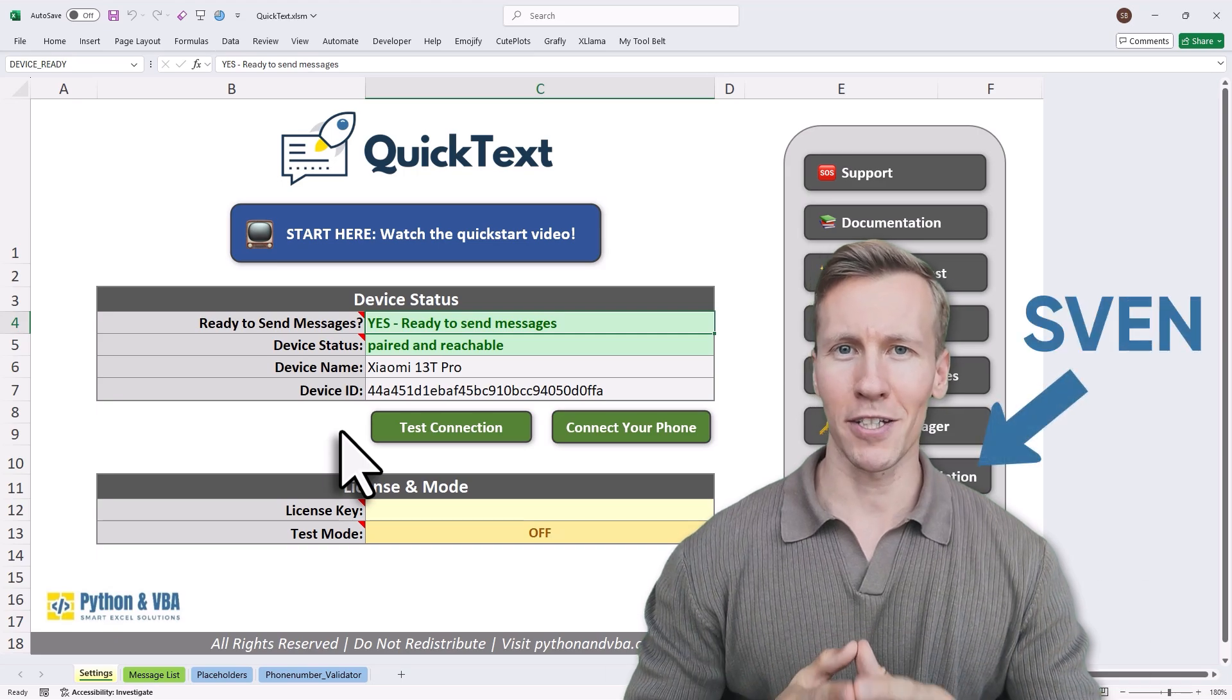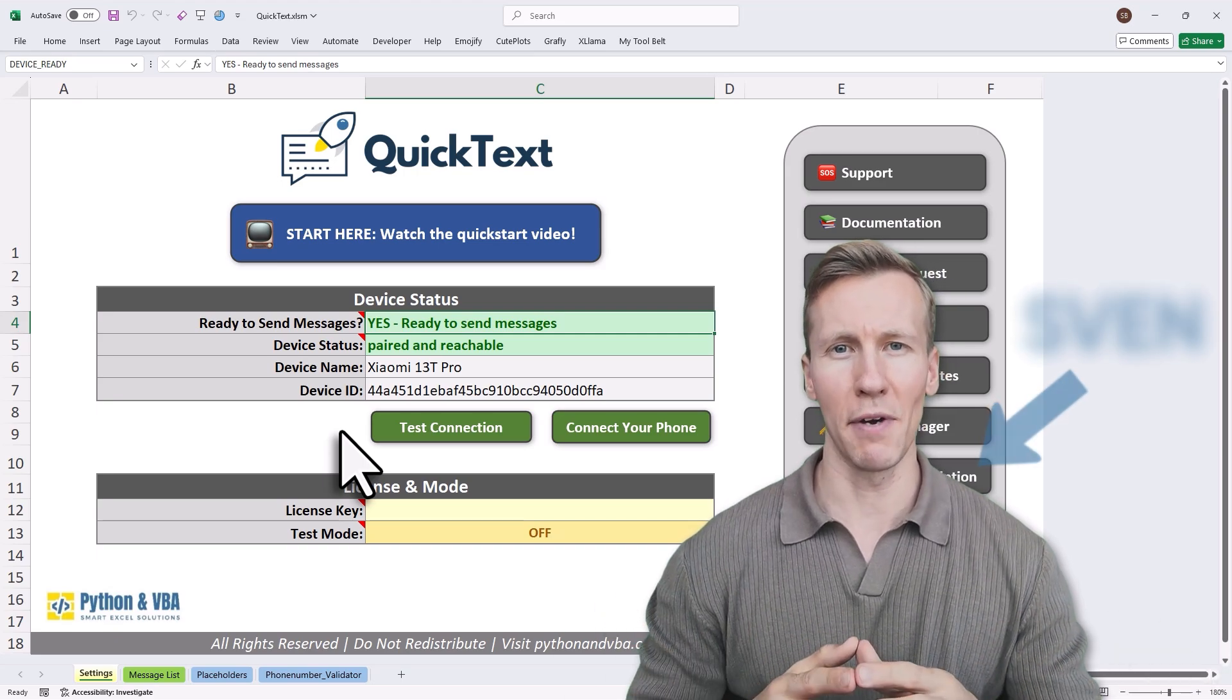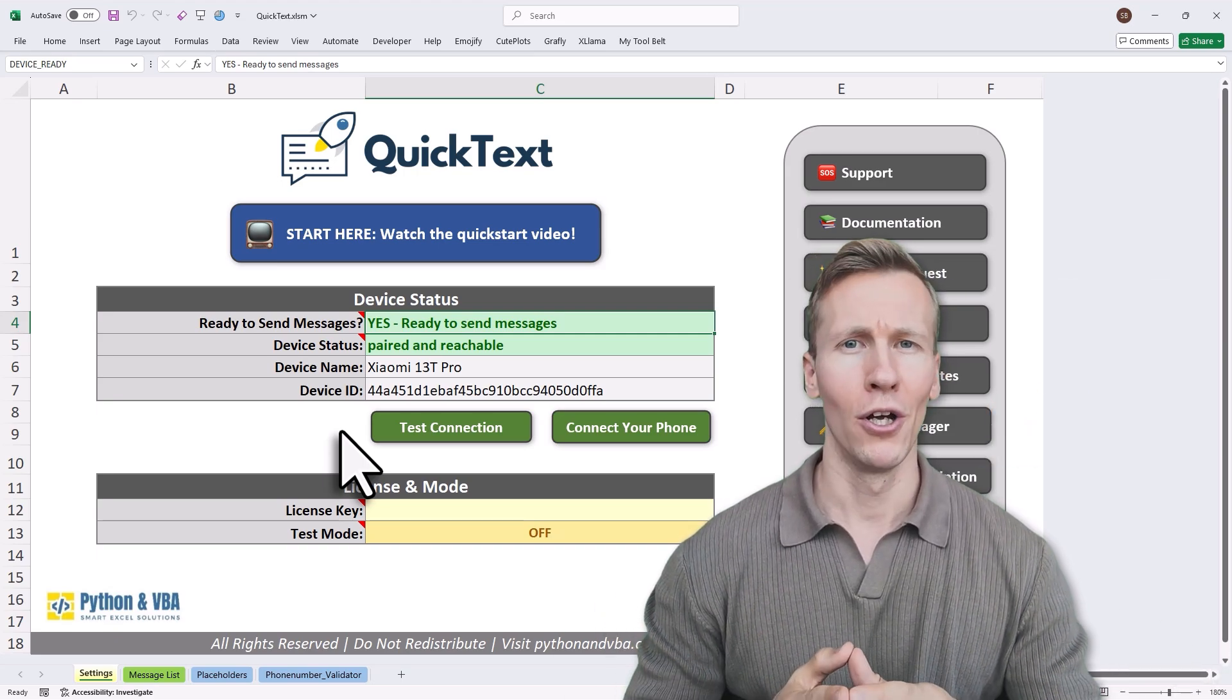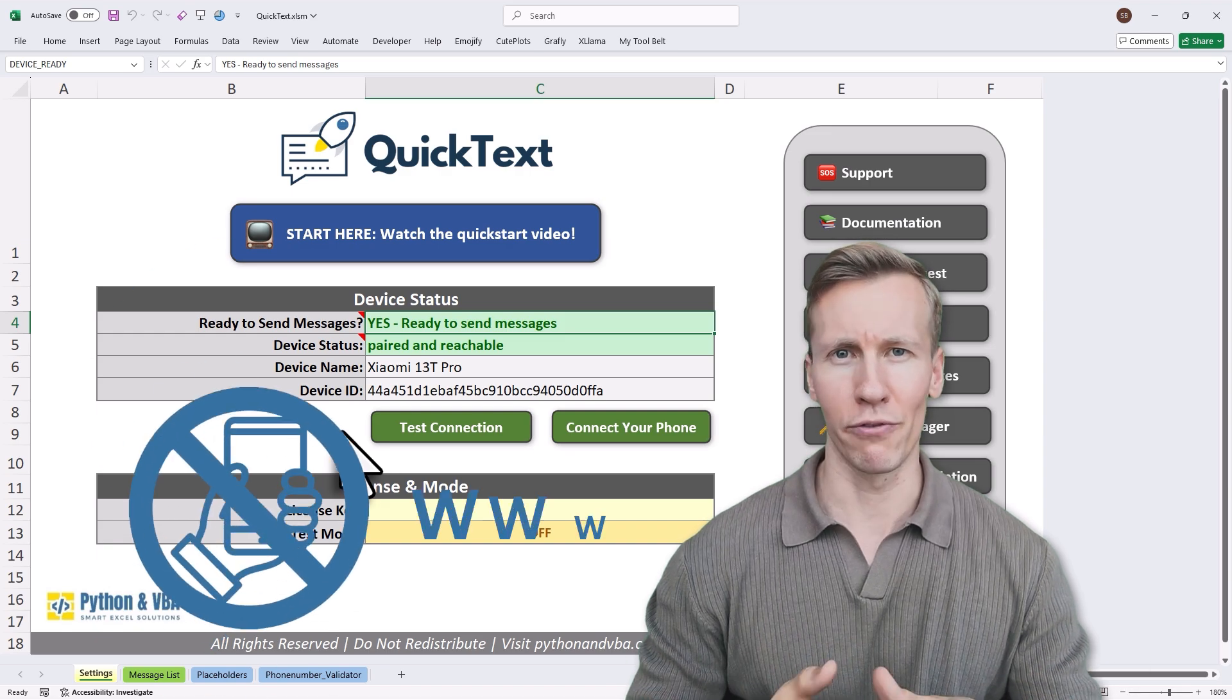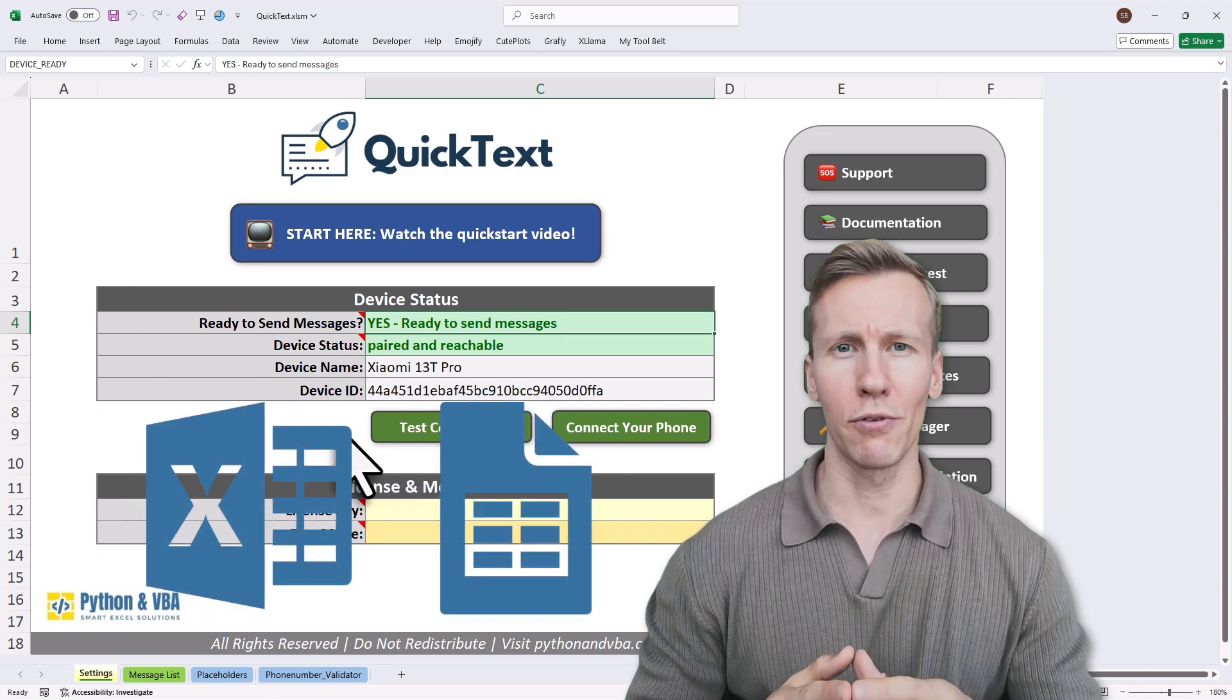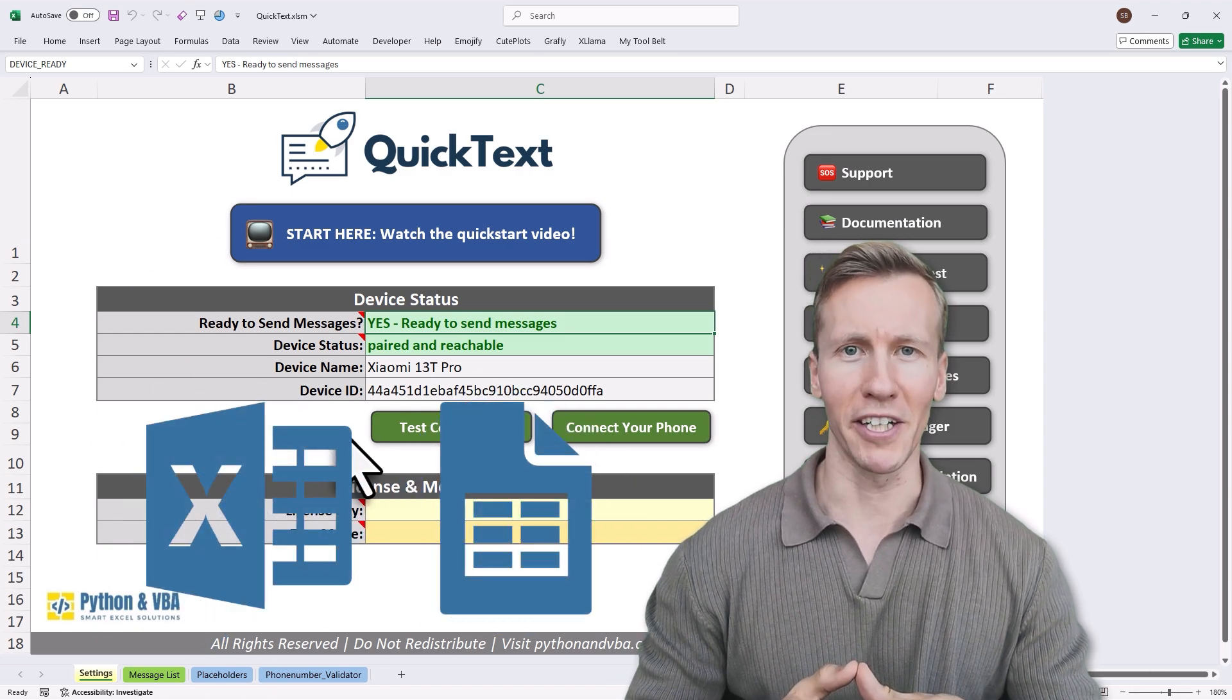Hey, I'm Sven and this is QuickText, a simple tool for sending SMS messages straight from Excel. Not from your phone's tiny screen, not from some clunky website. Directly from the spreadsheet you already use every day.